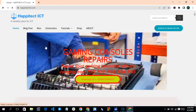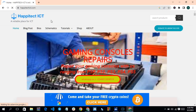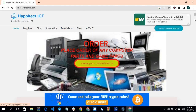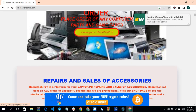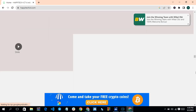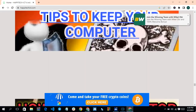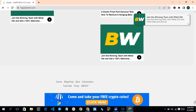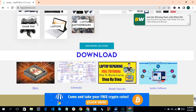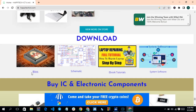It loads up. This is the full website. You can see a BIOS menu here and a schematic menu. If you want to download, just scroll down.